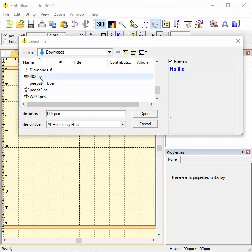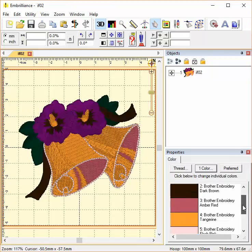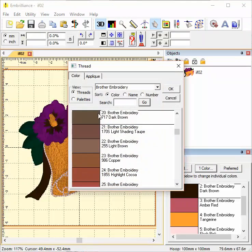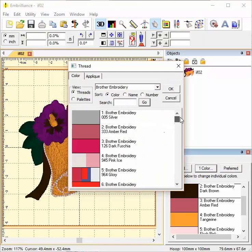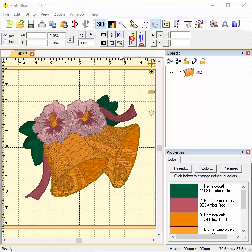So I'm going to open these wedding bells and I'll change the colors to fit my preferences by clicking on the color box and changing the colors. Changing colors is optional, but it's a fun thing you can do easily in Embrilliance.